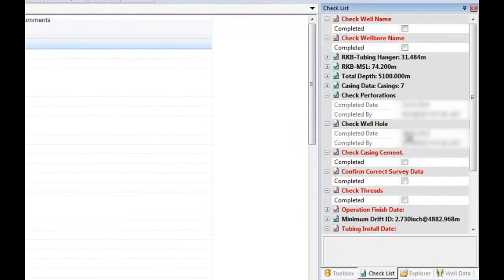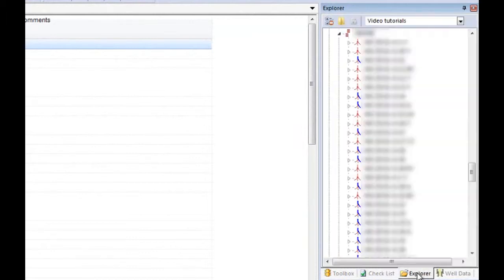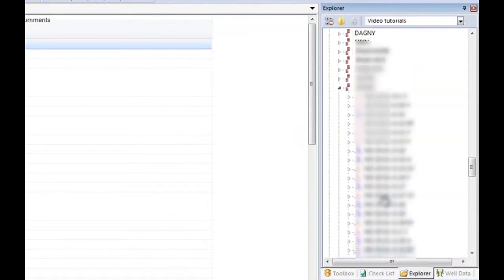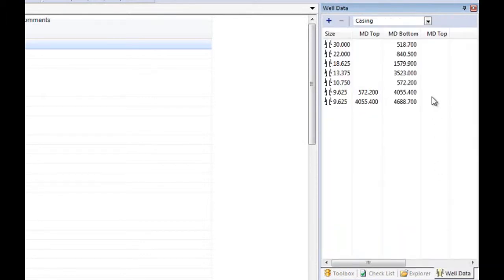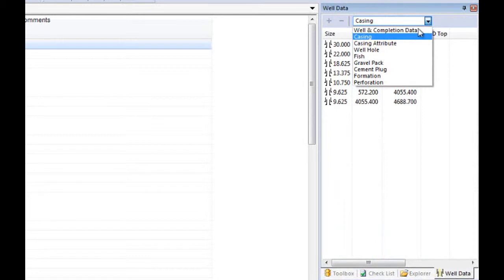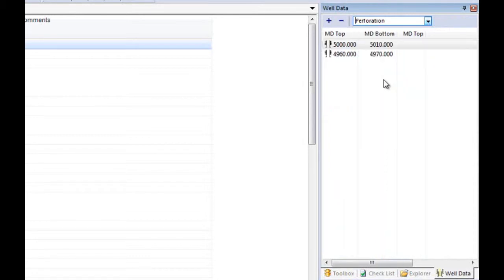The explorer, where you can browse through different fields and open wells. And the well data, where you can register different well data like casings, perforations, hole sizes and so on.